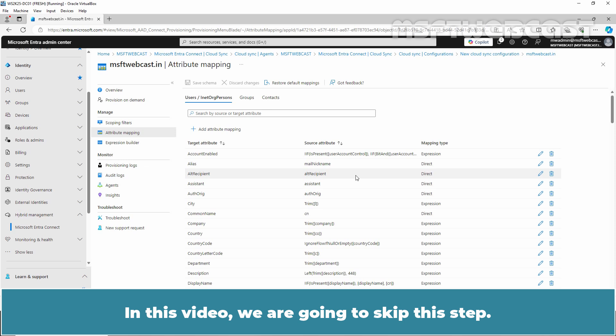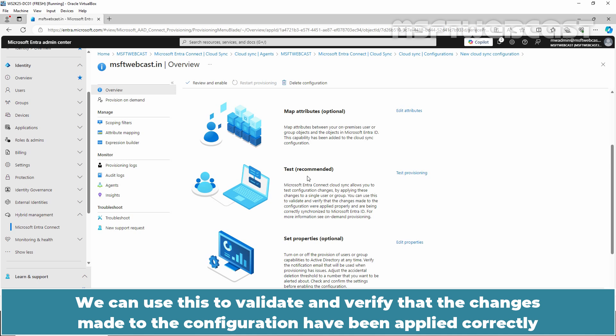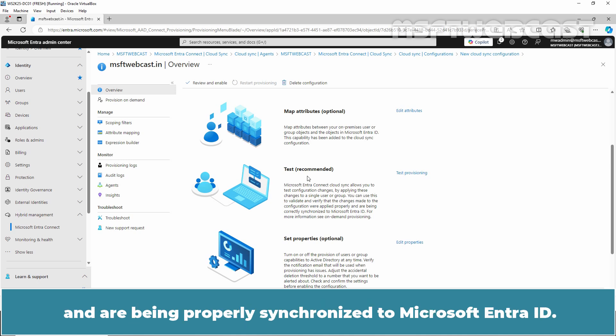Microsoft Entra Cloud Sync allows us to test configuration changes by applying them to a single user or group. We can use this to validate and verify that the changes made to the configuration have been applied correctly and are being properly synchronized to Microsoft Entra ID.